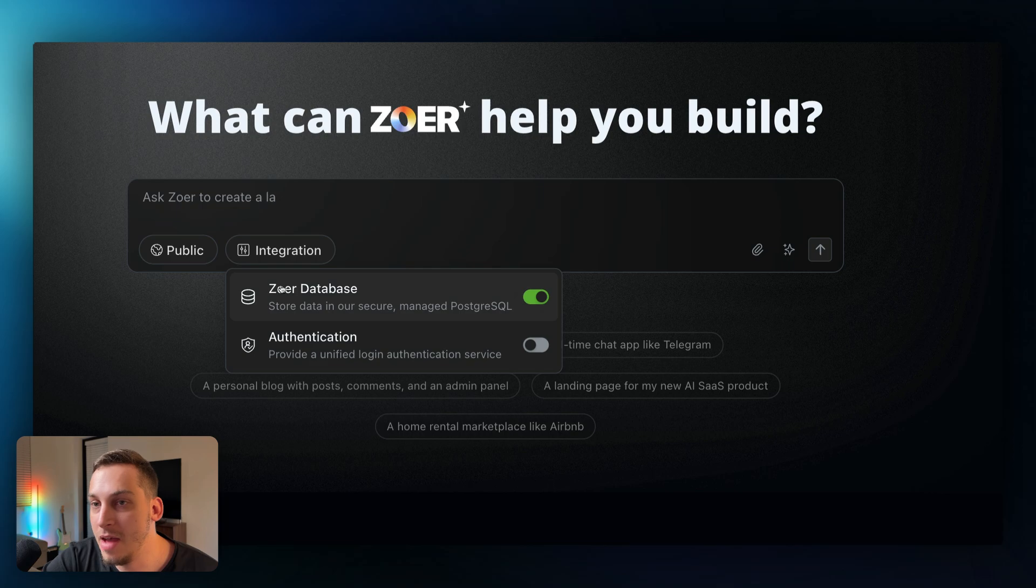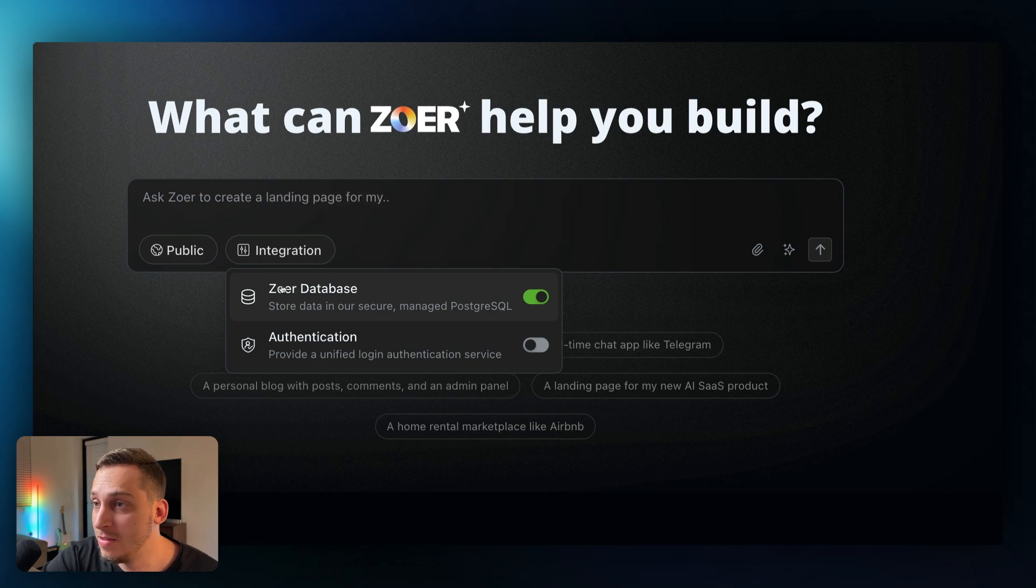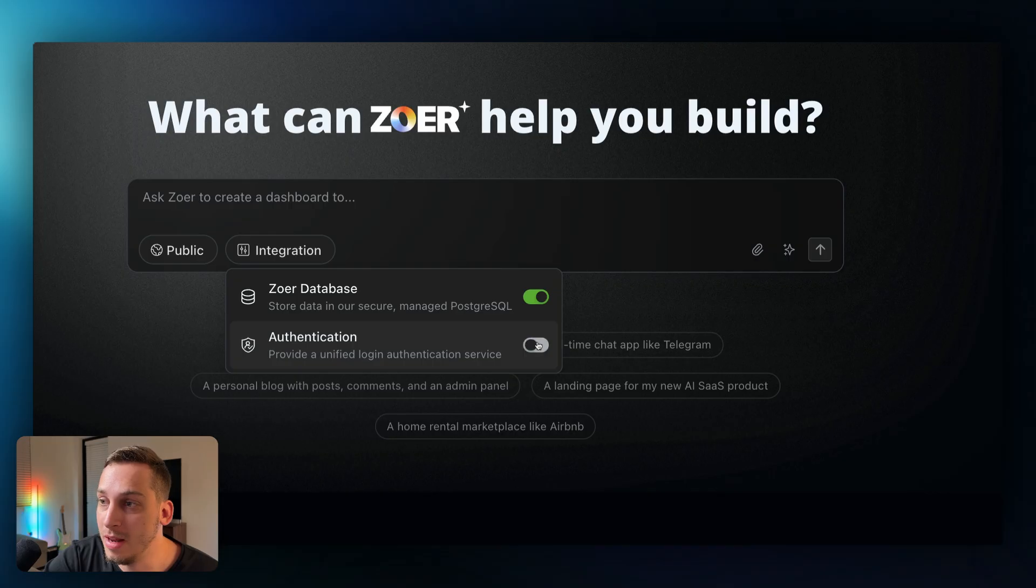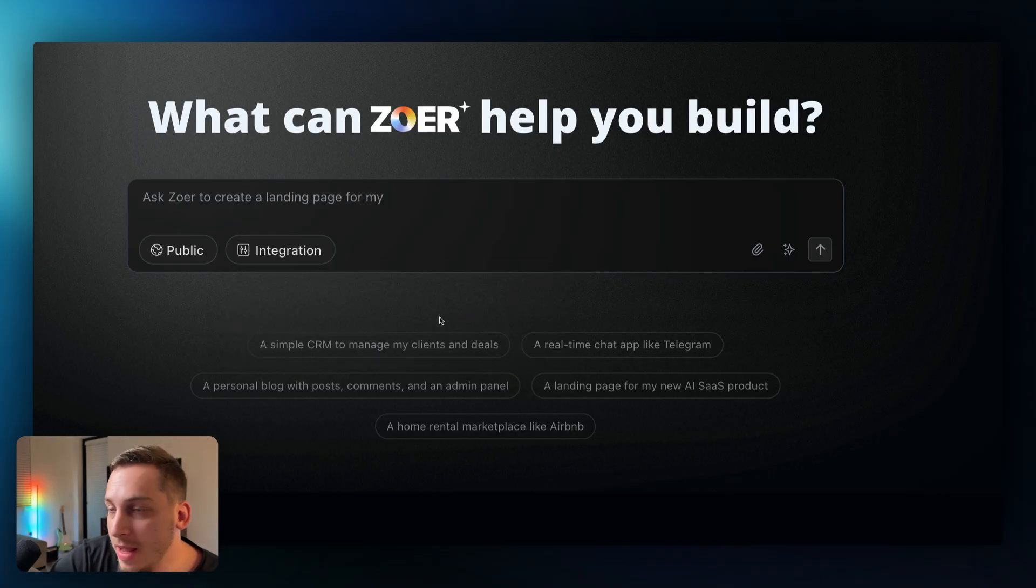And this button over here basically we can turn this on so that we have a database store, we basically have a working database inside of our app. I think that this is very important as well as this authentication tick over here.